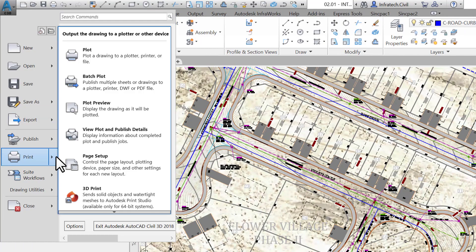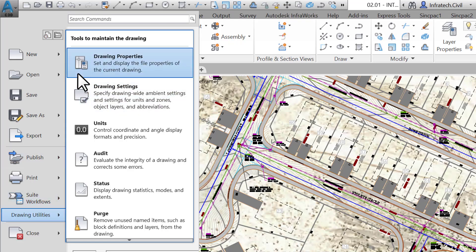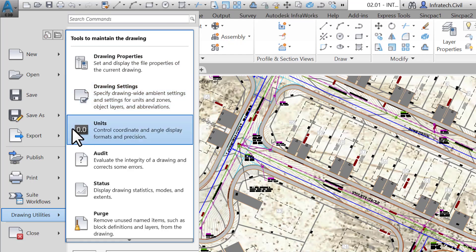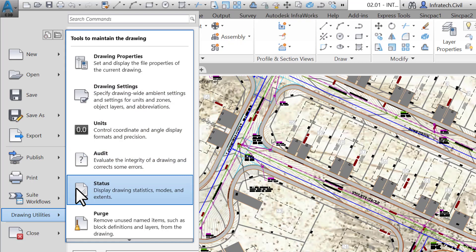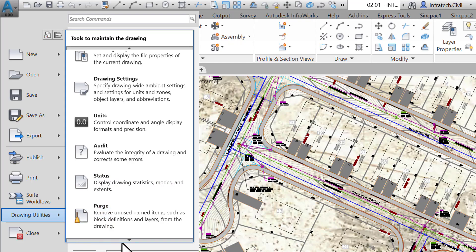In the Print section, we can perform various printing-related tasks — we will talk more about them in the Output chapter. Next are the Drawing Utilities, where we can set various properties and parameters for the current drawing. Just know that you can make operations such as consulting the drawing's properties and statistics, accessing Civil 3D settings, setting the drawing units, auditing and recovering drawings to fix corrupted files, displaying the file status for statistical information, and performing a Purge — a typical AutoCAD operation to get rid of unused drawing objects.